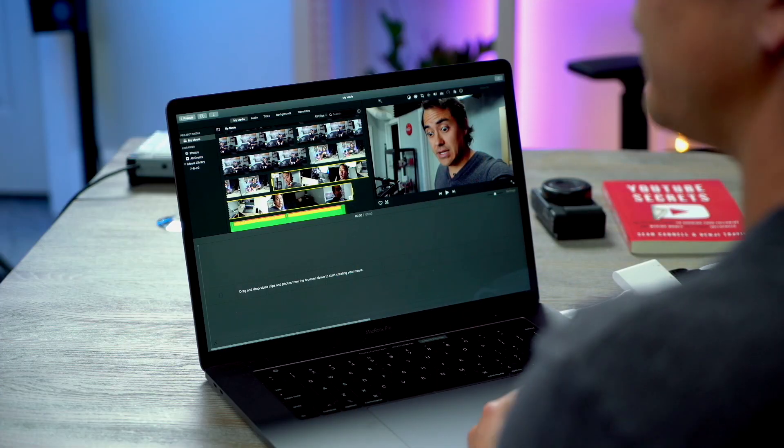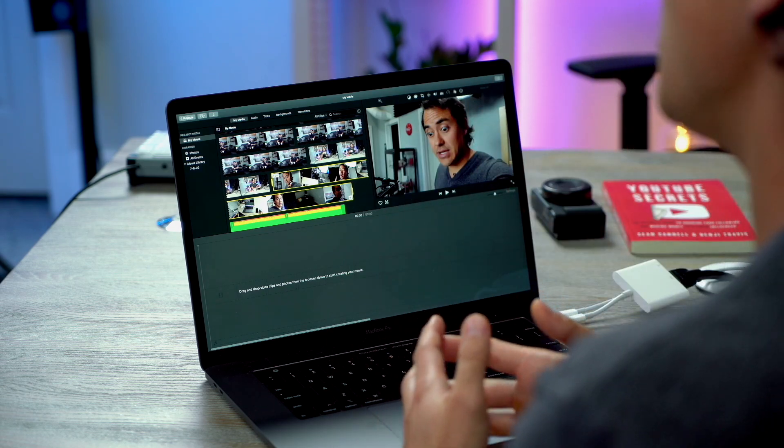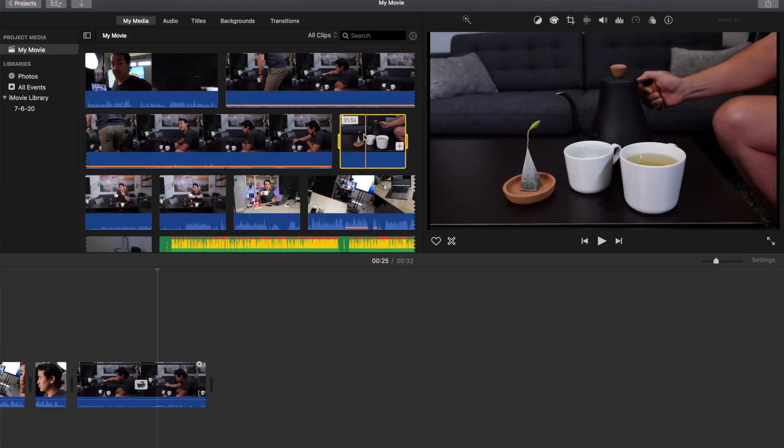Are you just starting to learn how to edit or want to level up your videos in iMovie? In this video, I'll be talking about the five tips that I wish I knew when I first started editing videos for YouTube. I personally use Final Cut Pro, but for the sake of this video, we'll be focusing on iMovie because all of these will apply to both softwares.